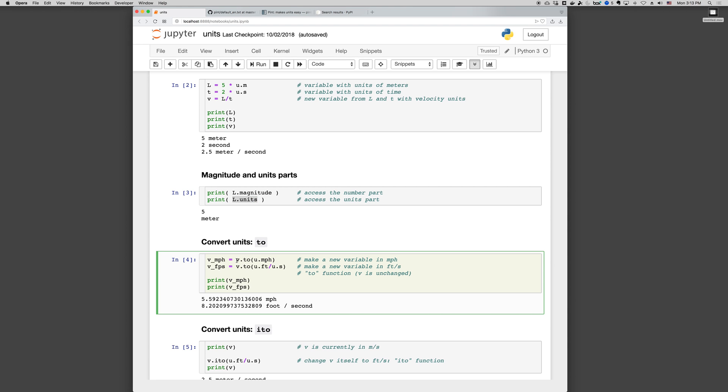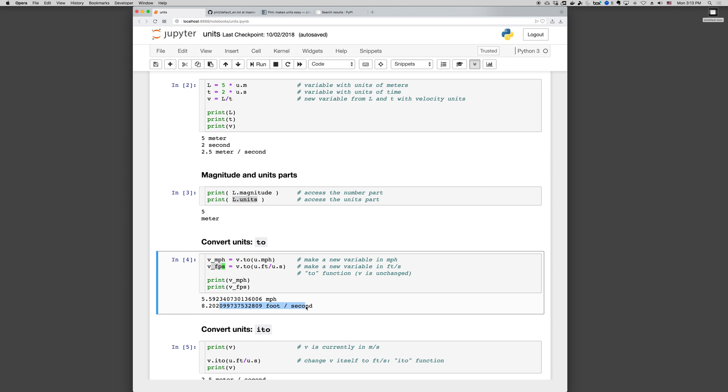If you want to change V itself, then you'll use the .ito function. So miles per hour, and then here's a version in feet per second, V.to u.feet divided by u.second. And when you print these, you get the answer in miles per hour and the answer in foot per second.